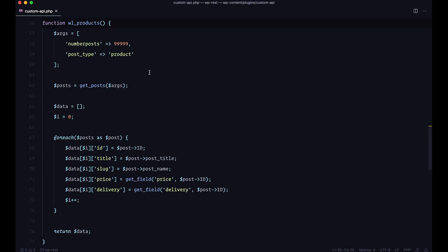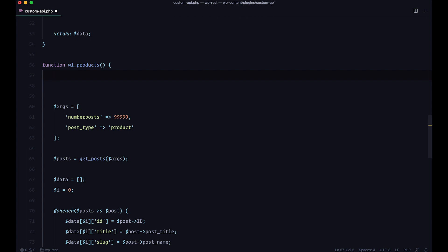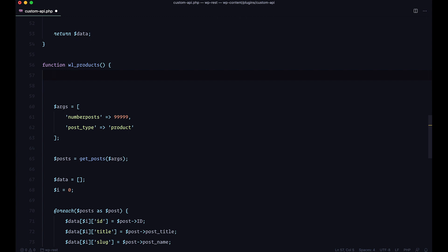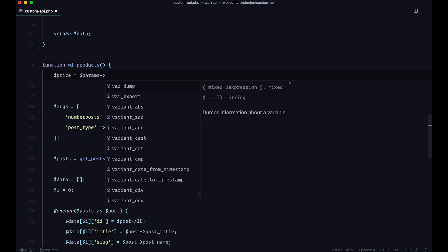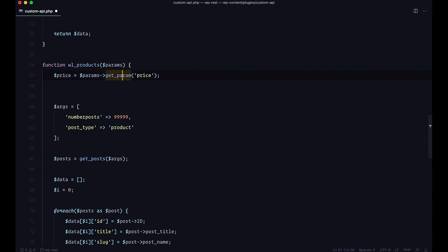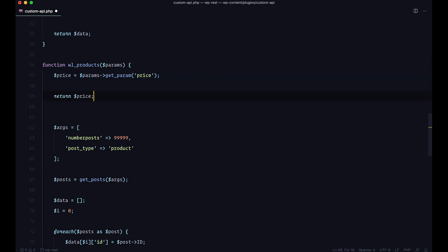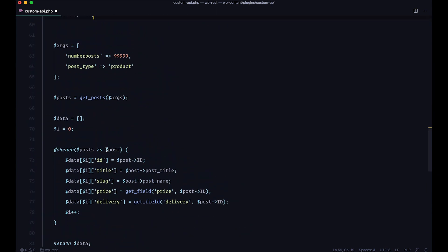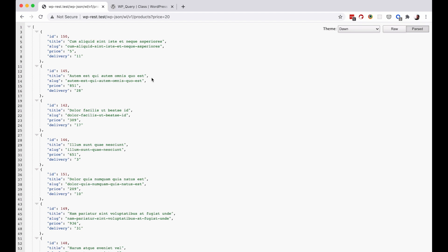If we go to our code, we can access that parameter. I'm going to say price equals params->get_param, and we are expecting the param called price. You need to pass params right here — you can call this params, request, whatever you like, I'll just call it params. Now we can return the price just to see what we're getting. Save this, go to the browser, and as you can see we just get 20. So the price is 20.